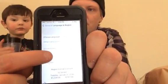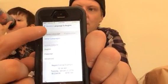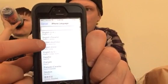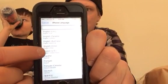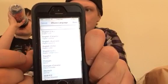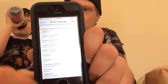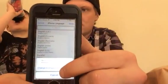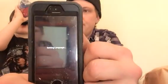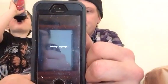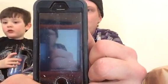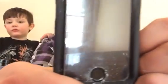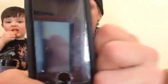Then you want to go to the iPhone Language again, and you're going to want to put it back on to US English. My phone is dirty with paint — there's a lot of dust and paint stuff in there.